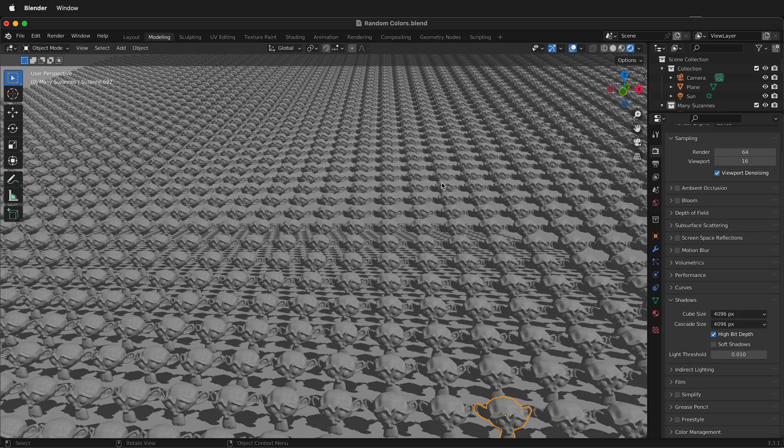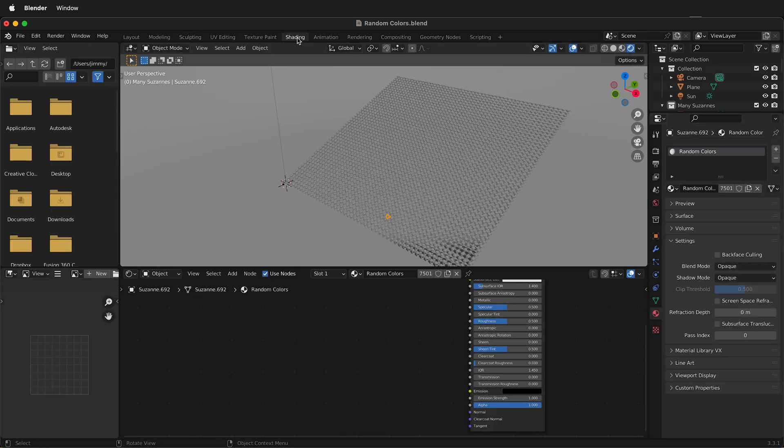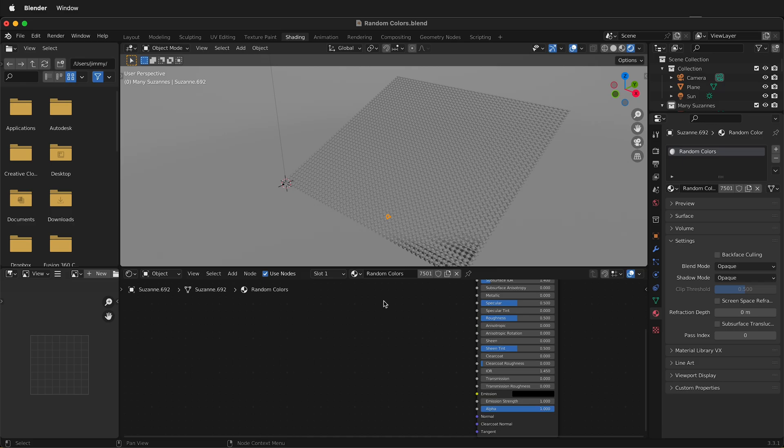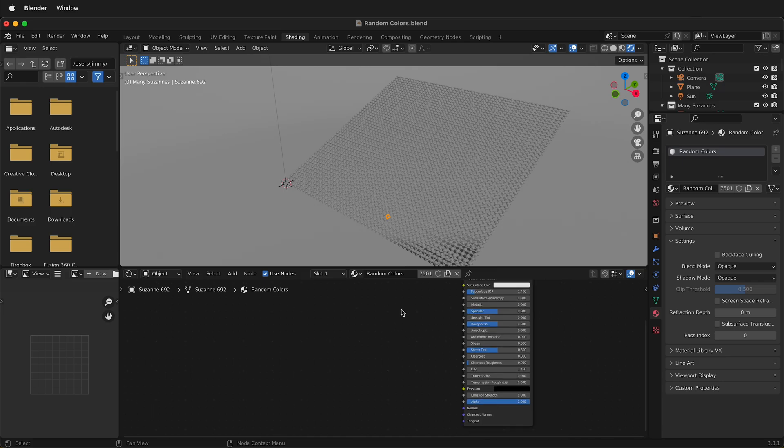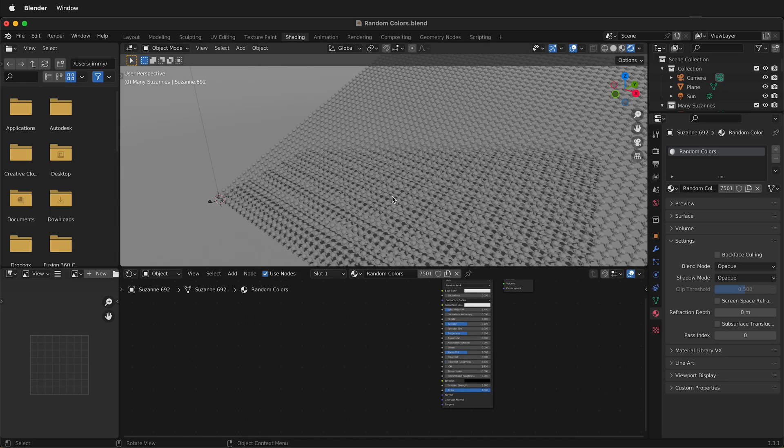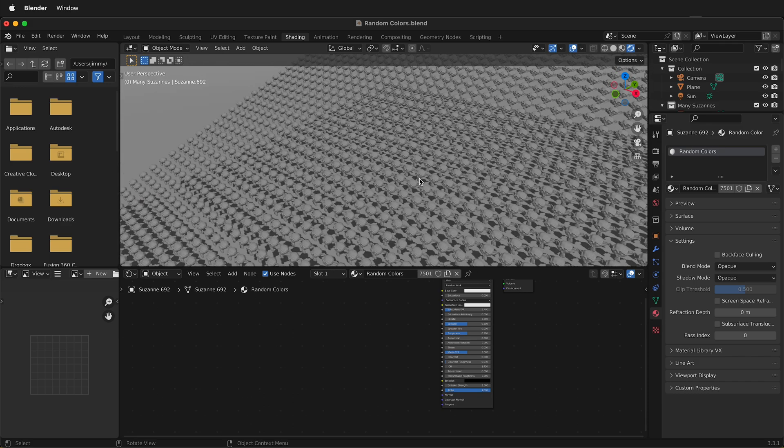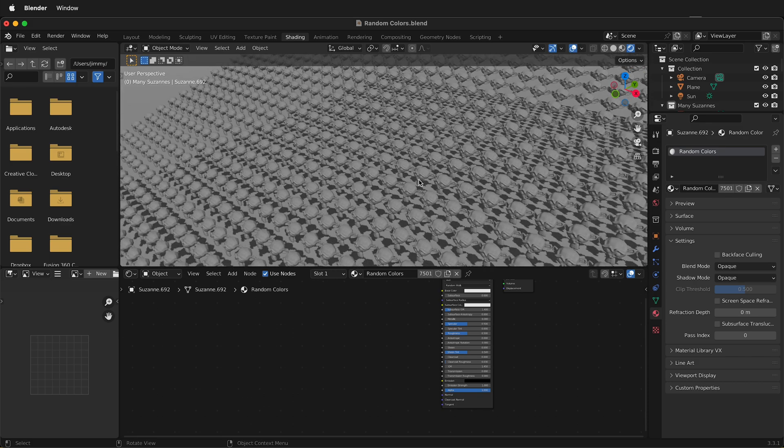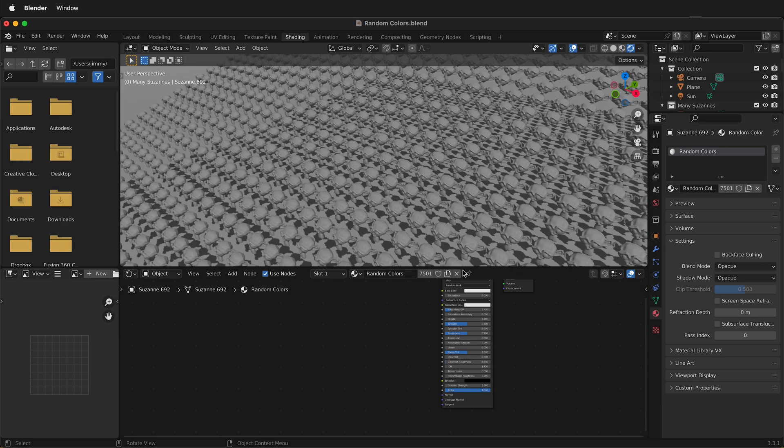I'll go ahead and move to the shading tab. I have a material that I've called random colors, and it's applied to all of these objects here. I'm going to zoom in a little bit so we can see what's going on.